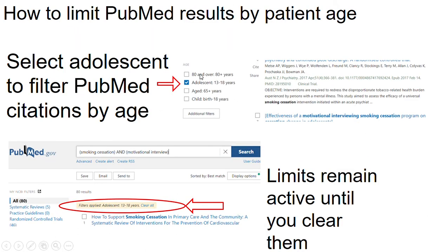Then on the results page in PubMed, scroll down to where it says 'age' and check the box that says 'adolescent.' It will then filter the results by age. At the bottom we have a screenshot of the PubMed search for smoking cessation and motivational interview with the adolescent filter applied.